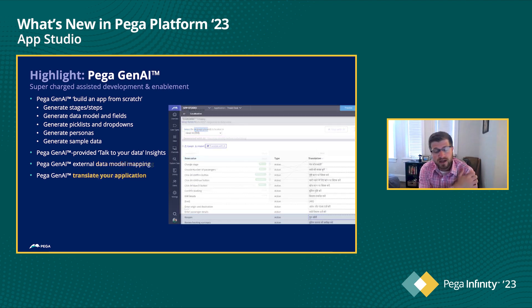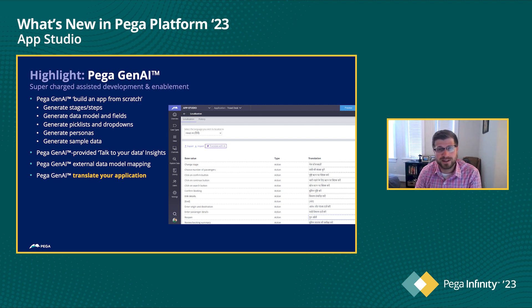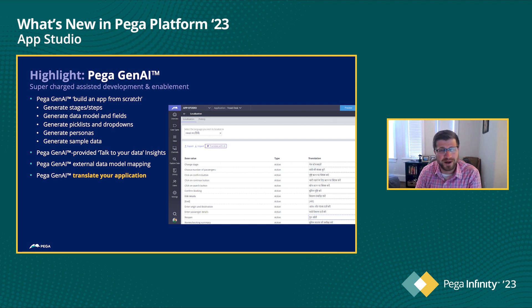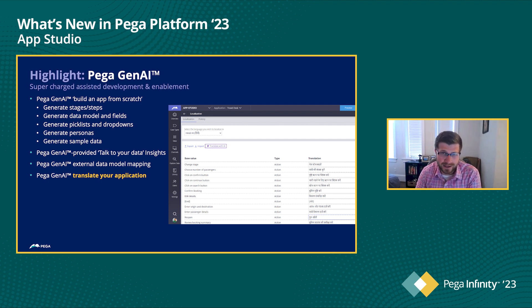And then finally, what we have is some stuff around localization. So, you know, at least for myself, you know, I only speak one language well, and then maybe a couple other, with some broken translation. But now you can actually ask Pega using PegaGen AI to translate your application for you.